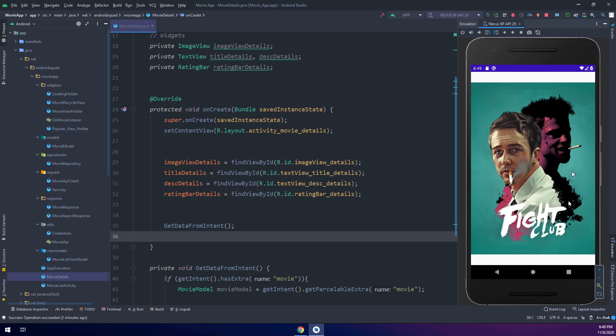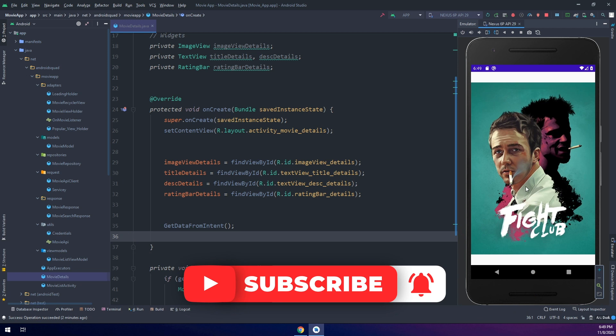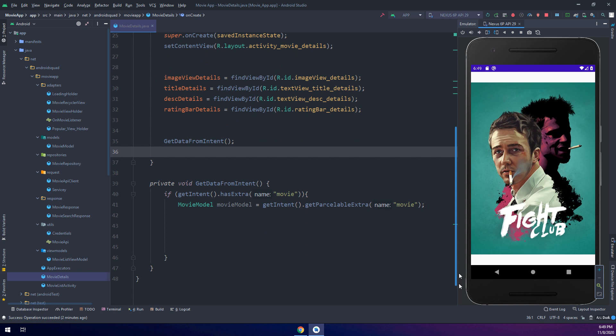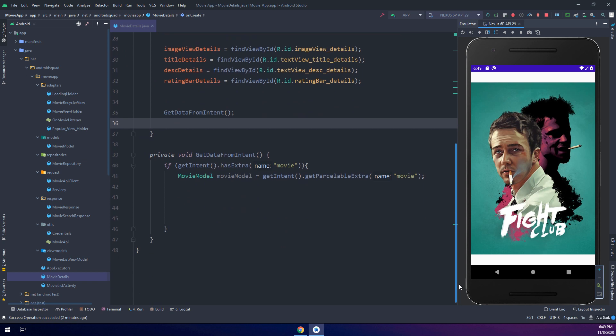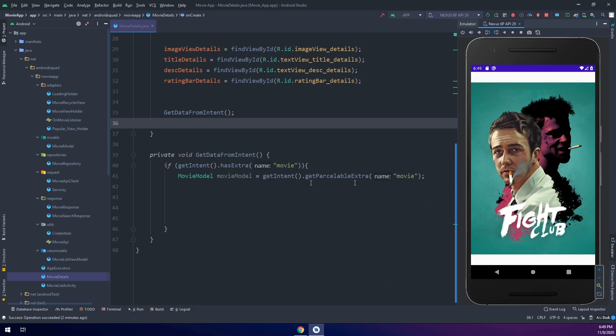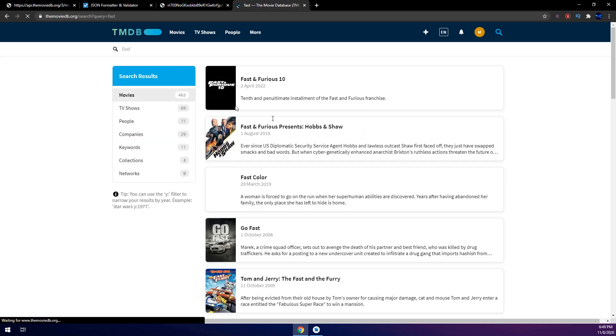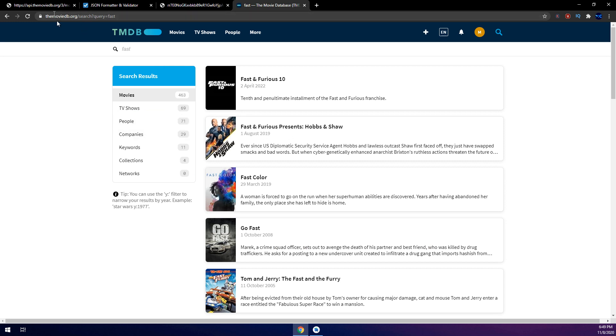If we click on this we get the details activity here. Now this details activity has no logic inside it because we didn't get the title, the image, the rating, and the screen, the overview. In this video we are going to get all of these stuff and display the details inside this activity.